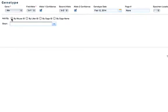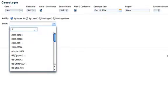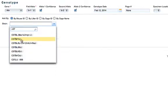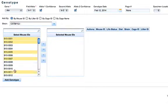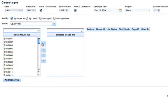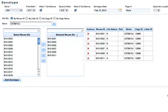I'll add by mouse ID and then select a strain. Then I'll go ahead and select multiple mice and move them over to the selected mouse IDs section.